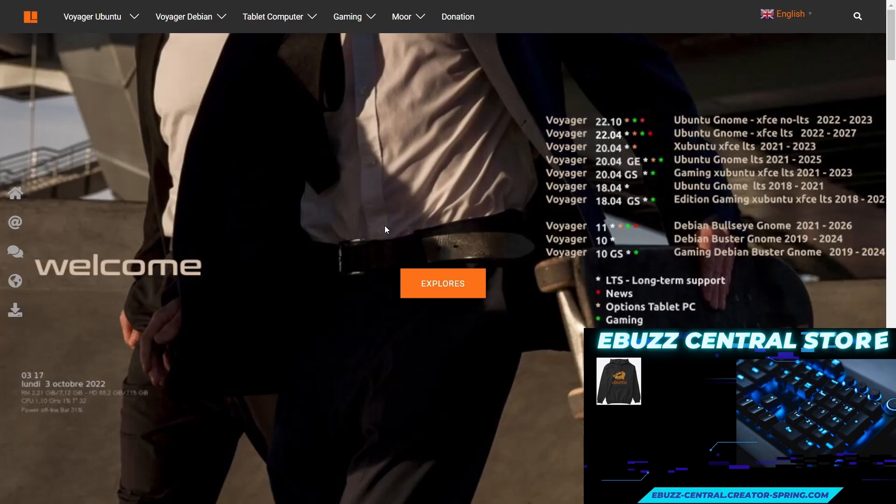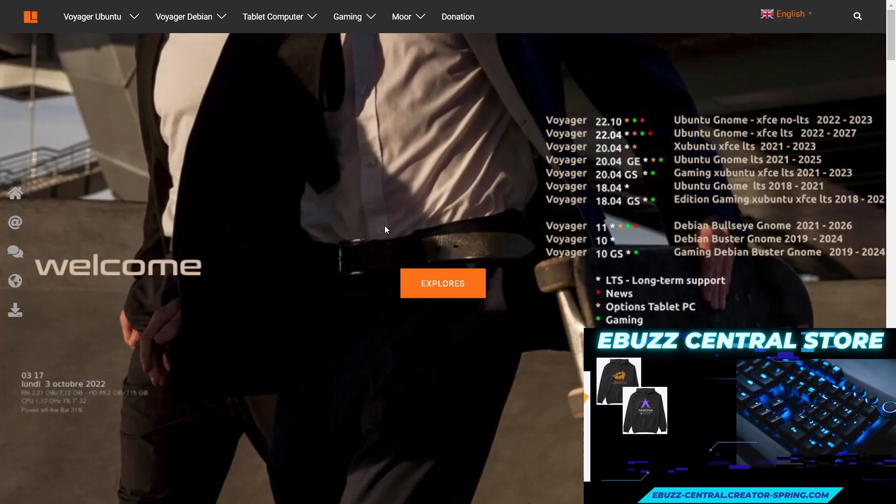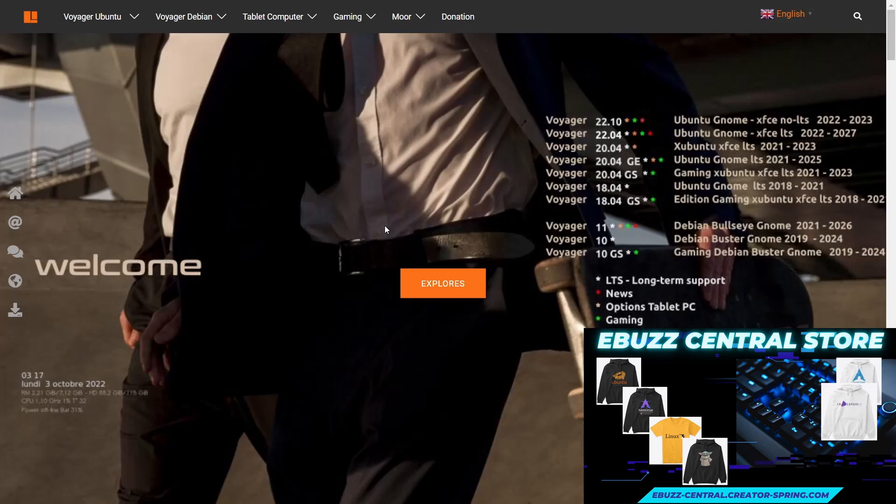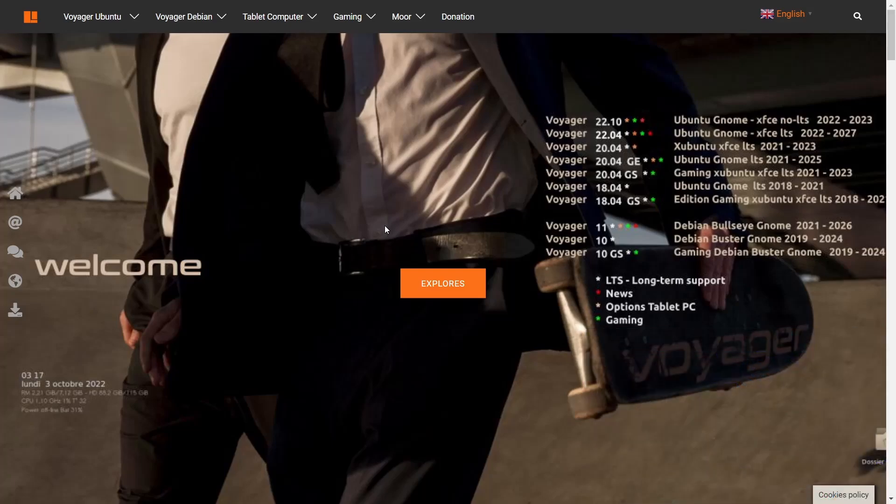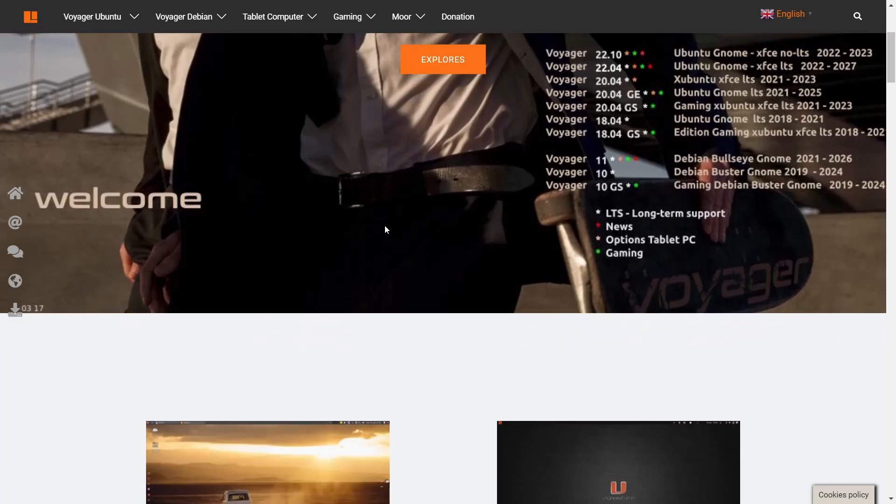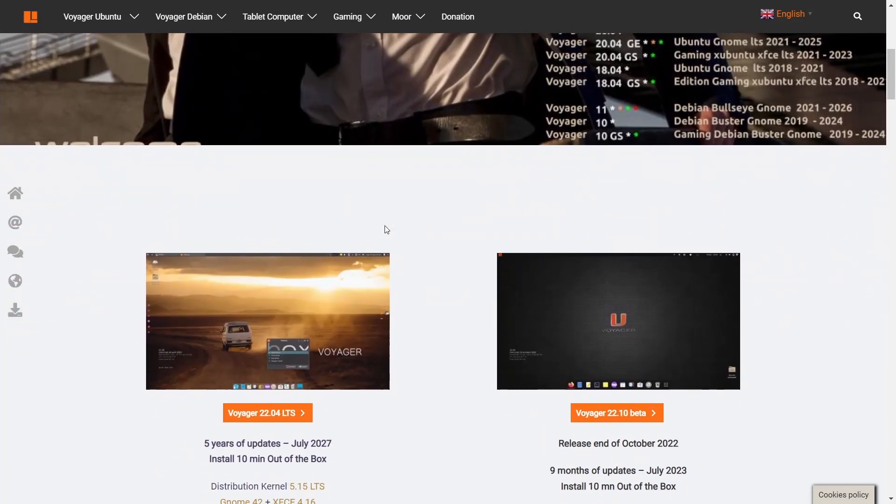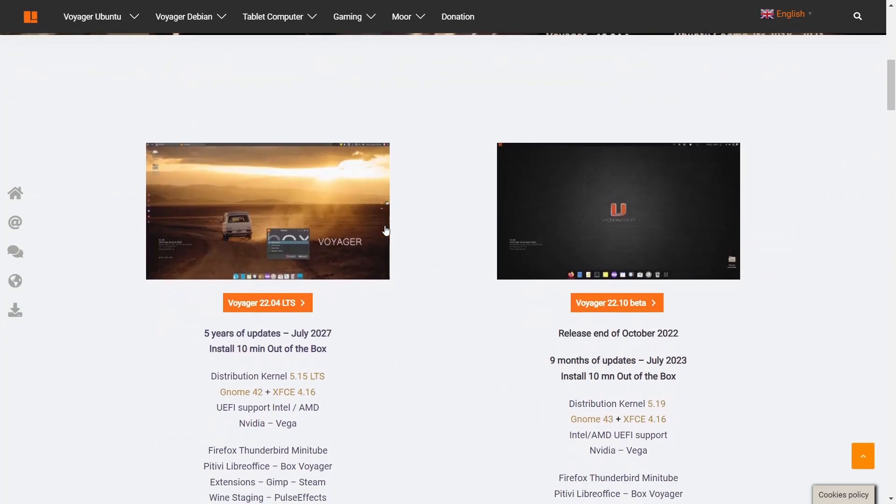I'm presently at their website, which is voyagerlive.org. I'll be sure to include that link in the description below. They have several different versions you can download. When you come to their website, this is the screen you're met with. As you scroll down, it goes over some different spins that they have.